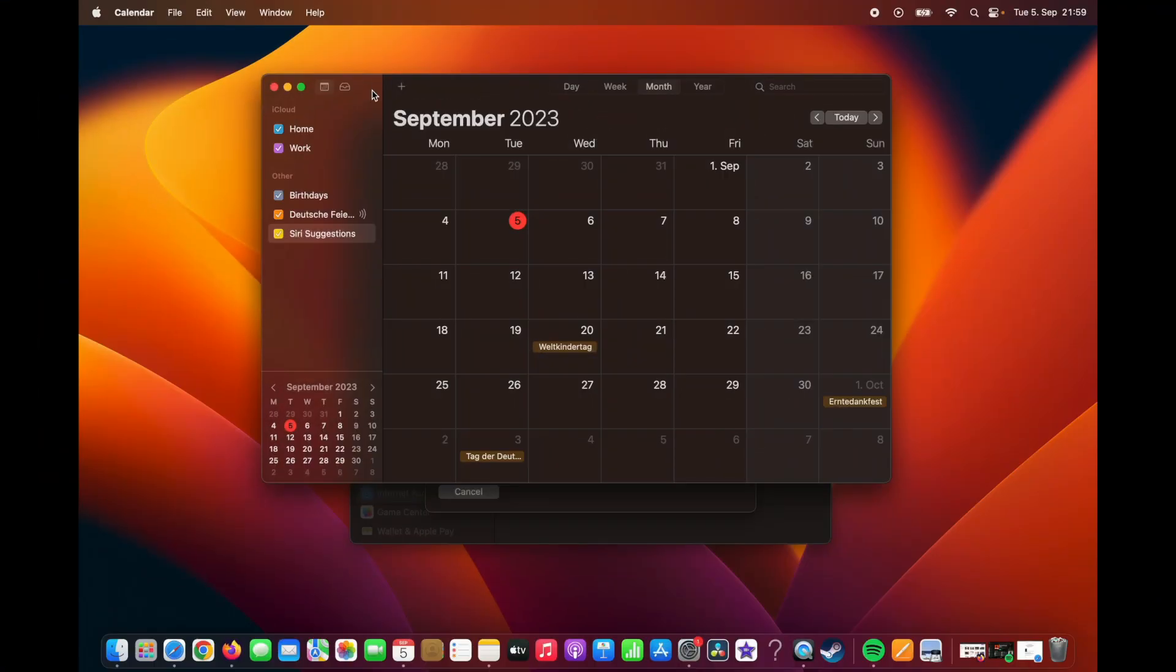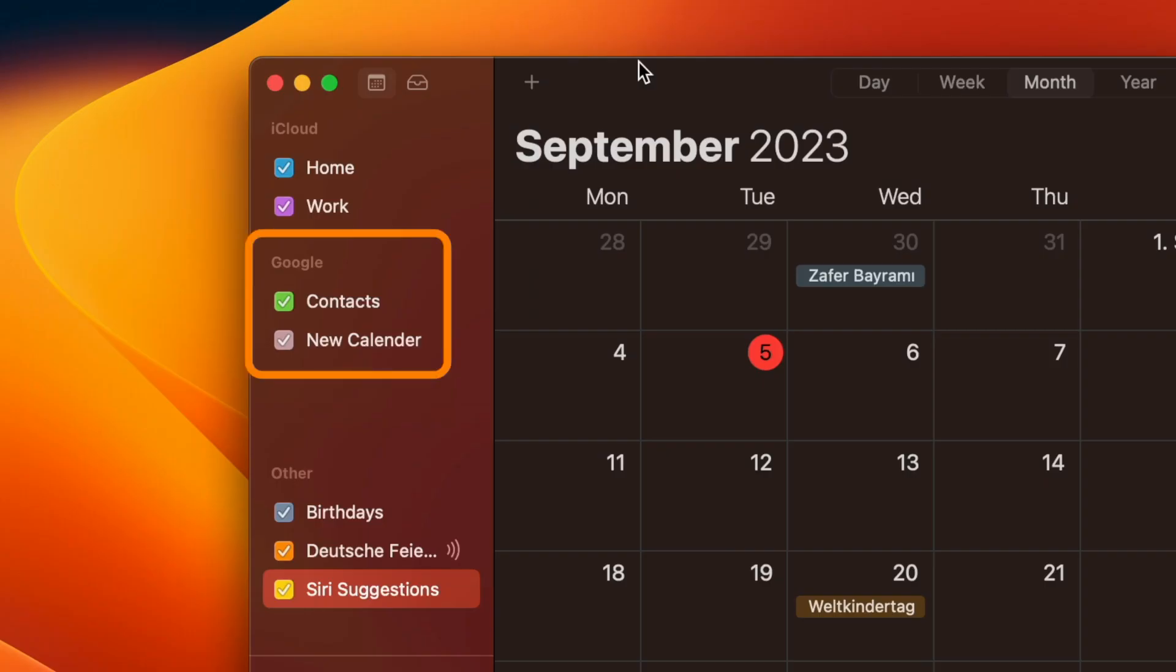And after you sign into your Gmail account and authorize macOS, then here on the left panel you should have access to your Google Calendar.